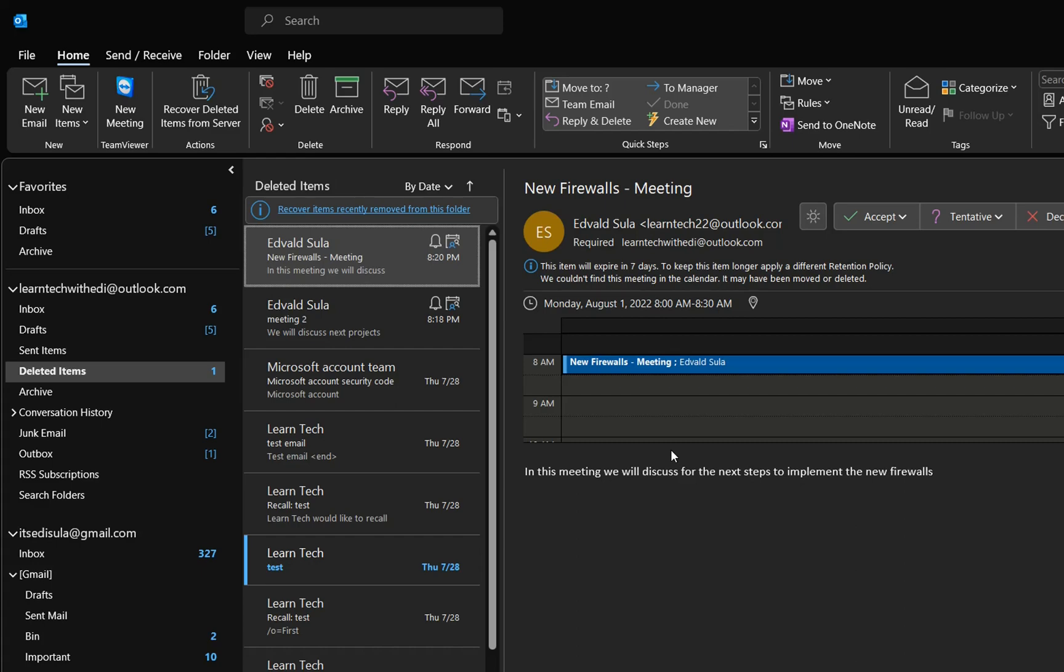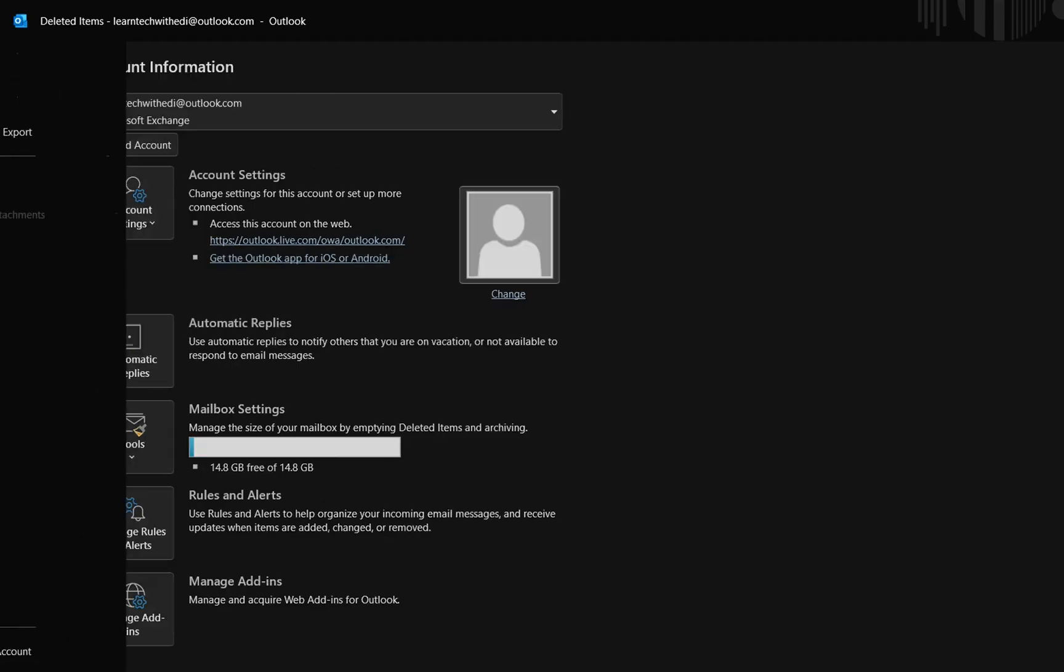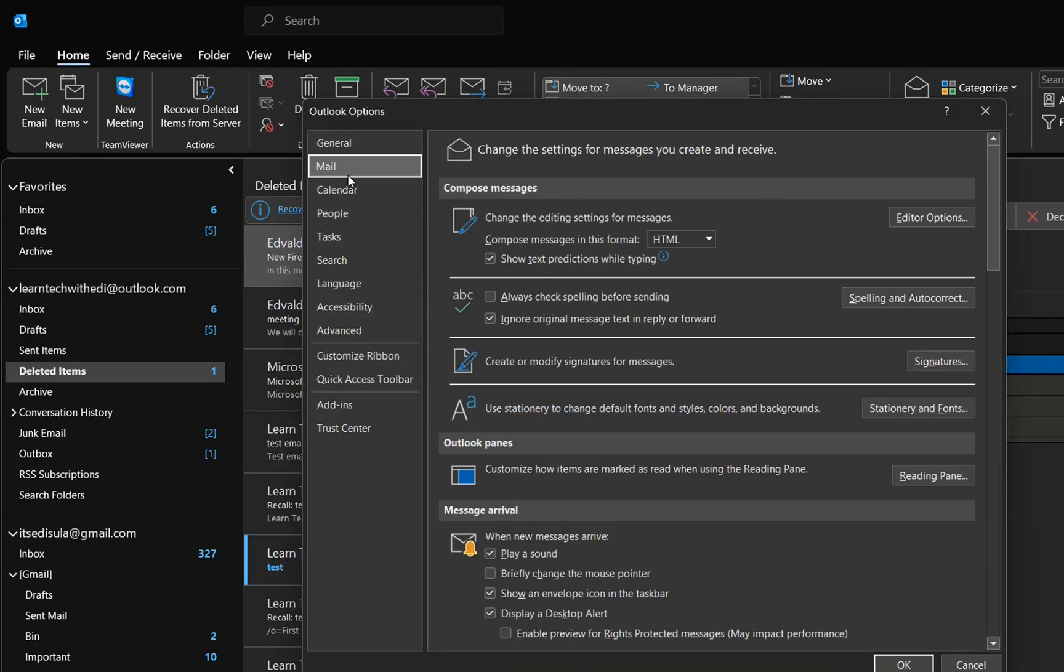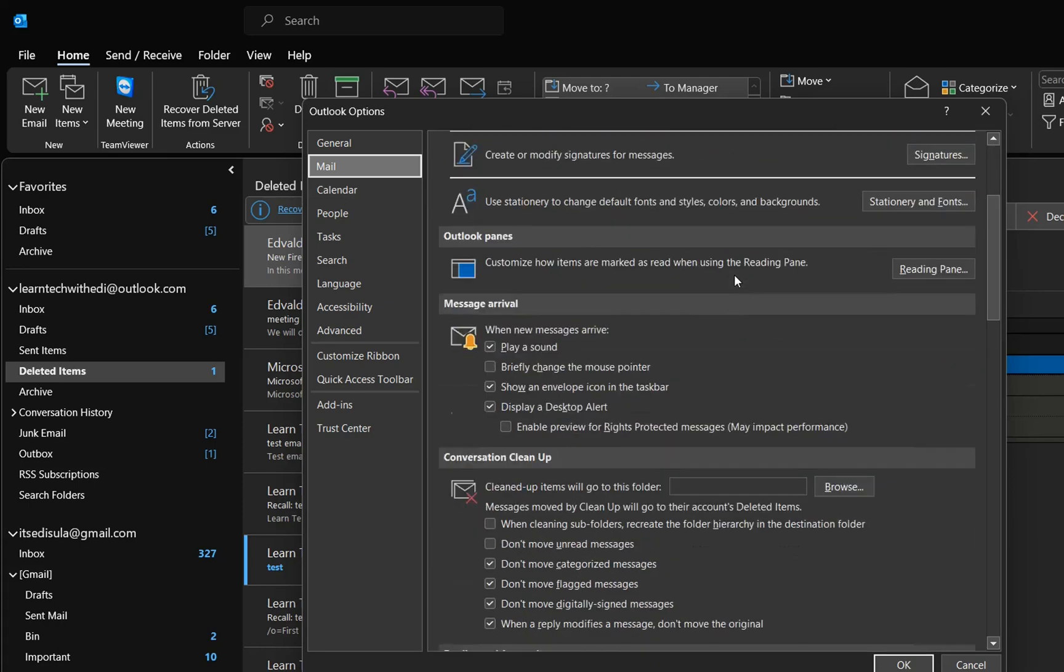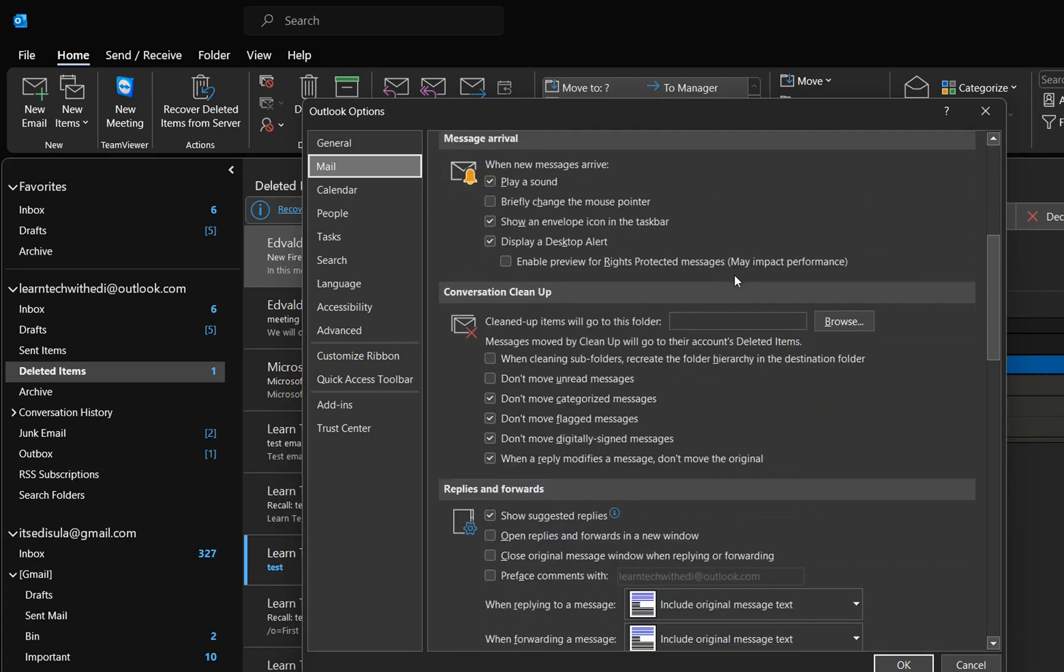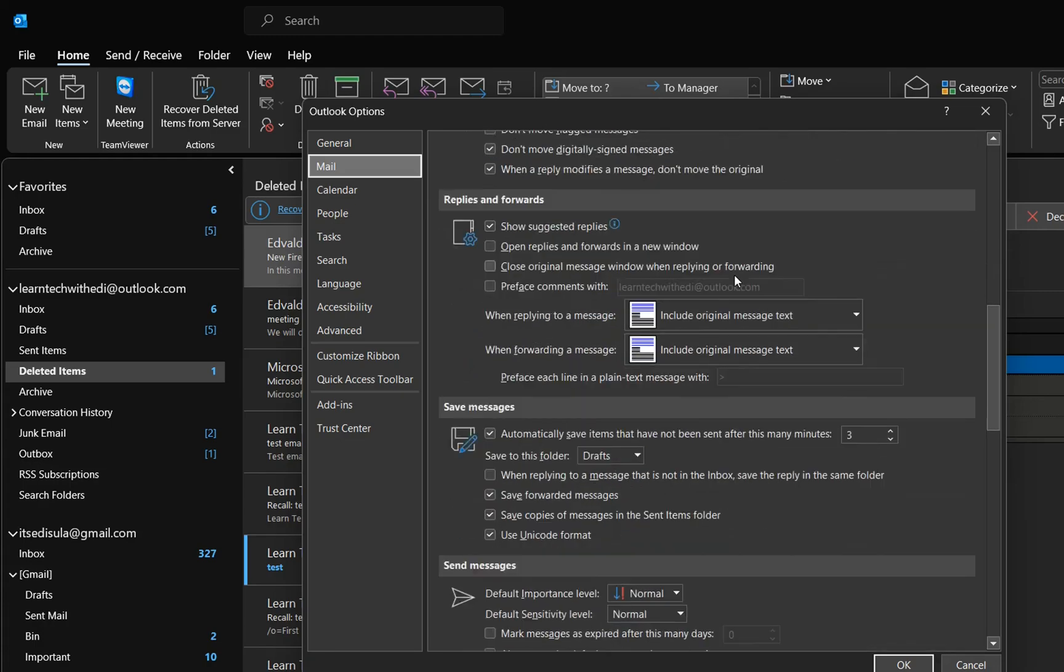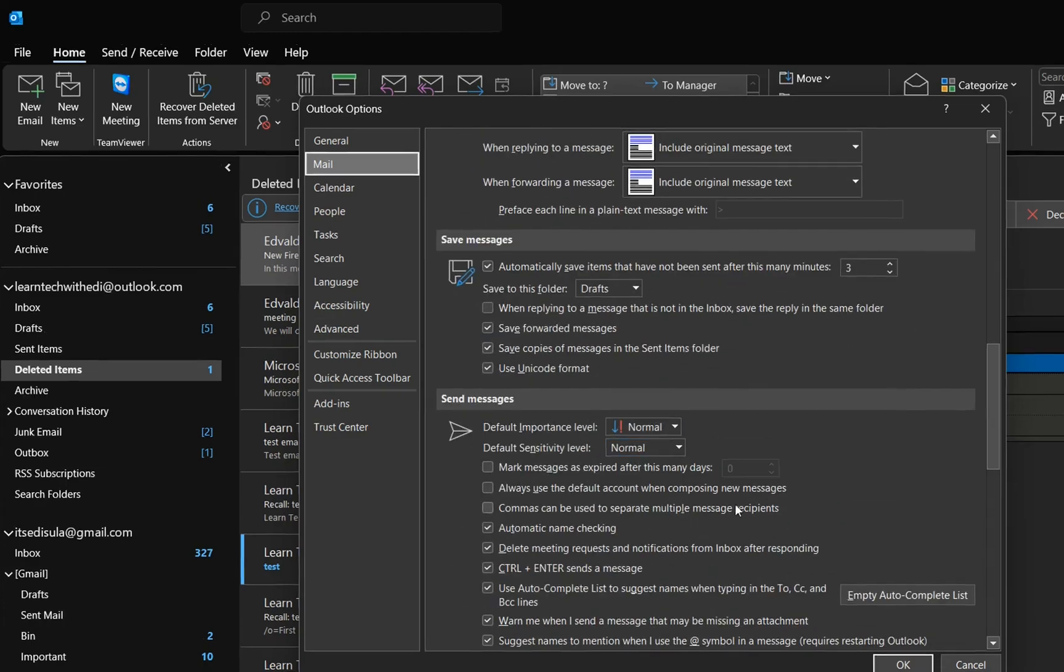...we need to go to File, then click Options on the left. From these options, we click Mail. On the right, it will show settings regarding mail. We need to scroll down until we find Send Messages.